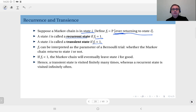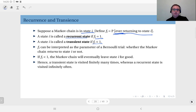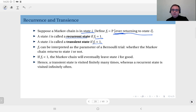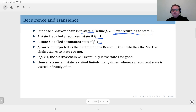Transient in this sense means its behavior depends on time, and after a while — in steady state — it sort of disappears. In the steady state, you will not observe a Markov chain in a transient state; or rather, the probability of observing the Markov chain in a transient state will be 0. That's more rigorous.